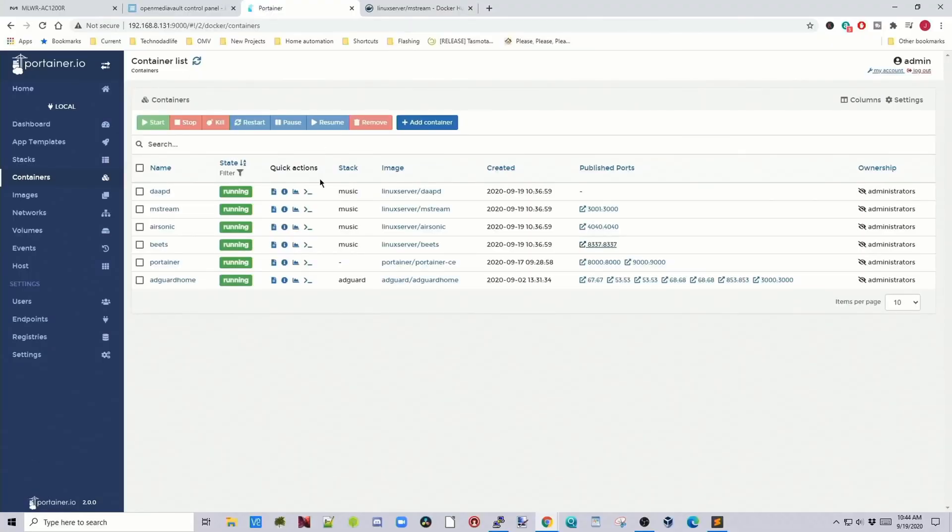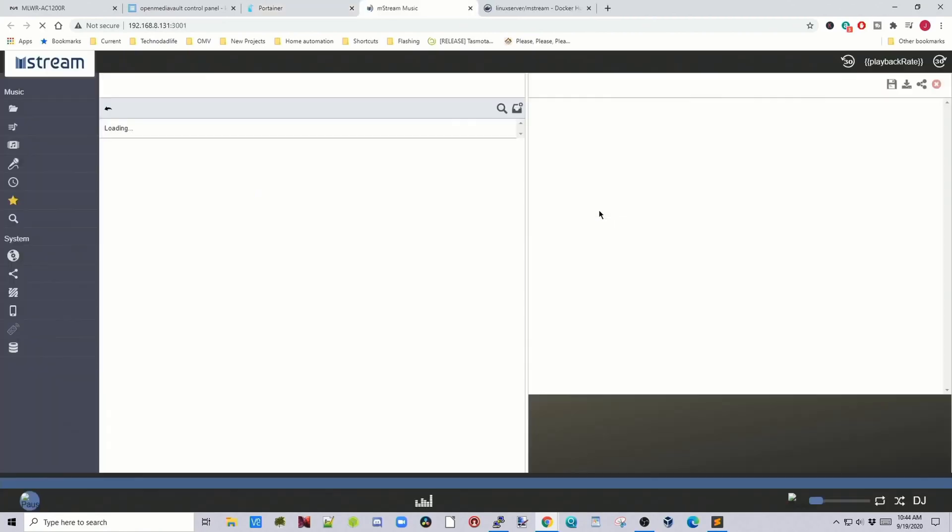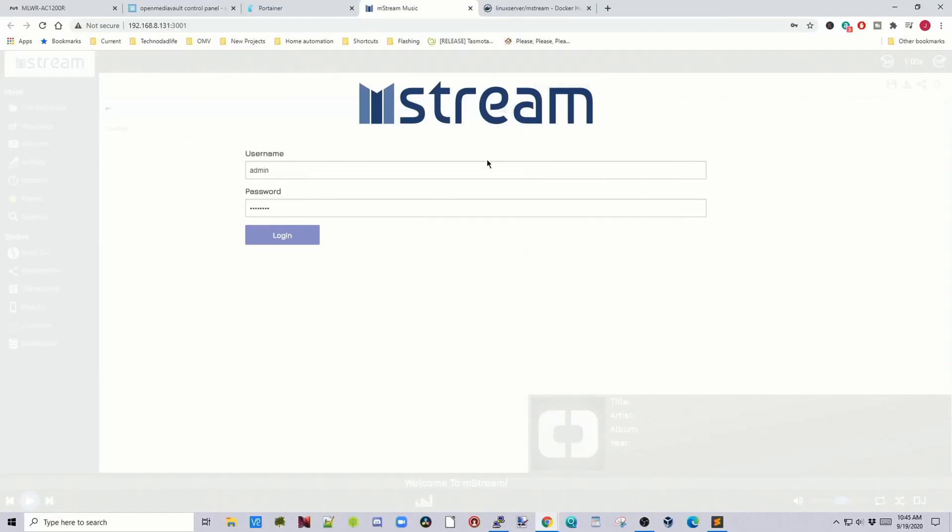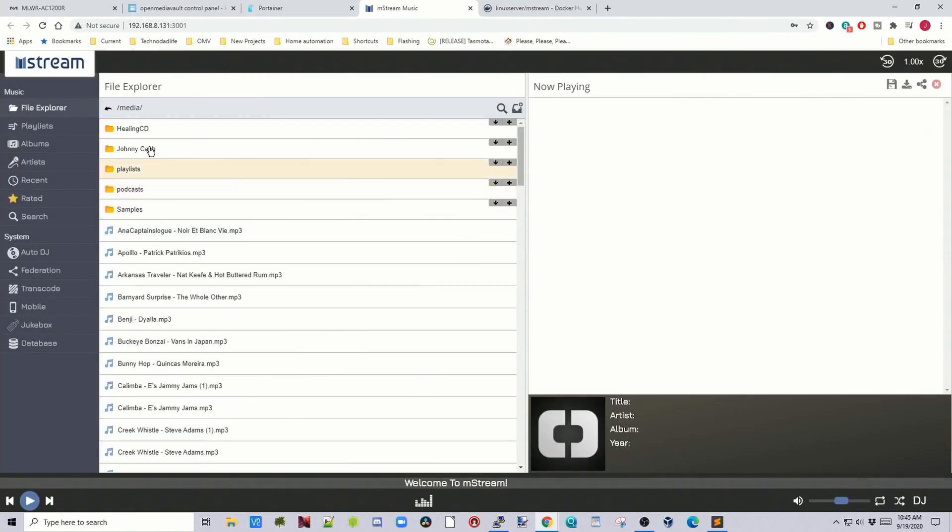So if we go to Portainer, click on three zero zero one, which is the published port for M stream, we have to log in with the username and password that we put in the Docker. Start out with I just put in admin and password and then click log in.